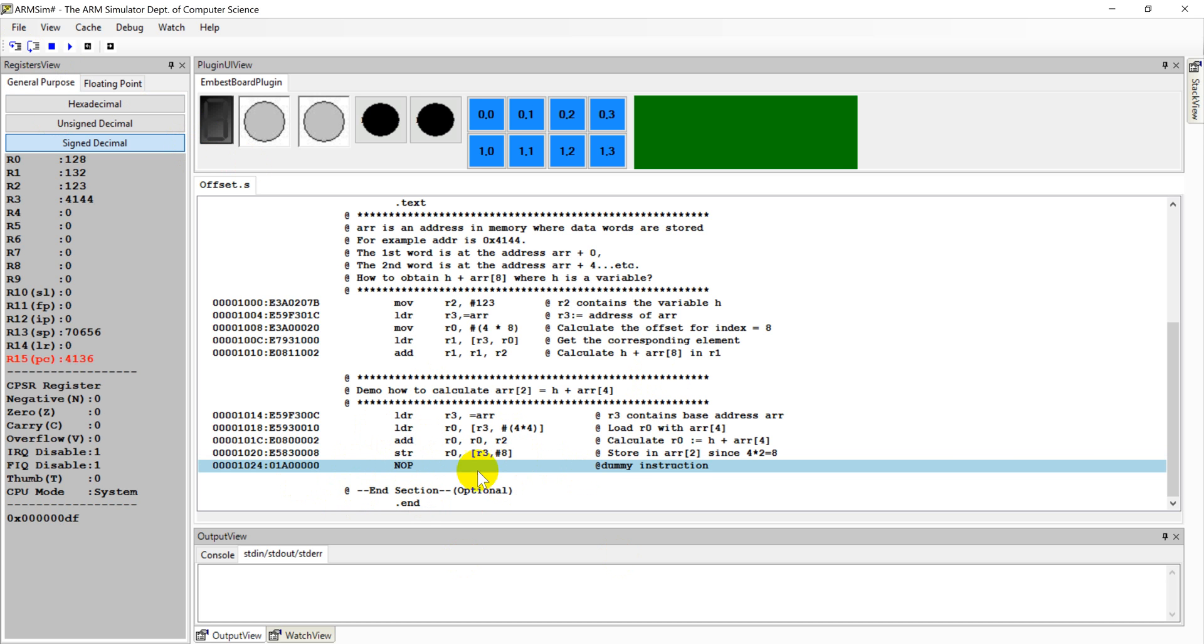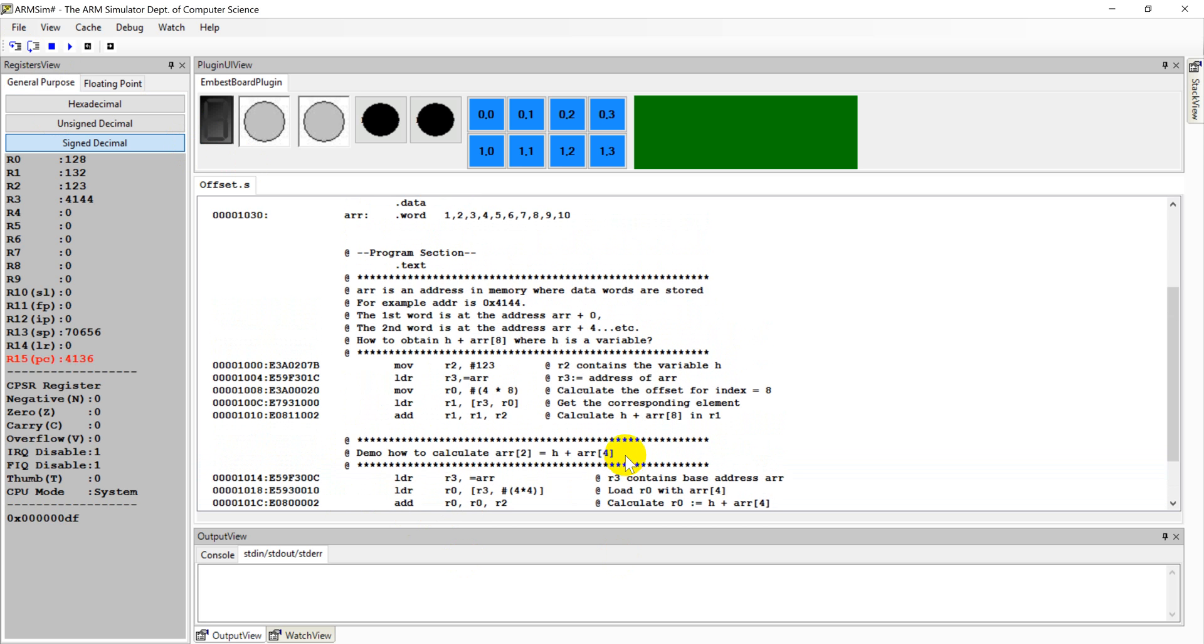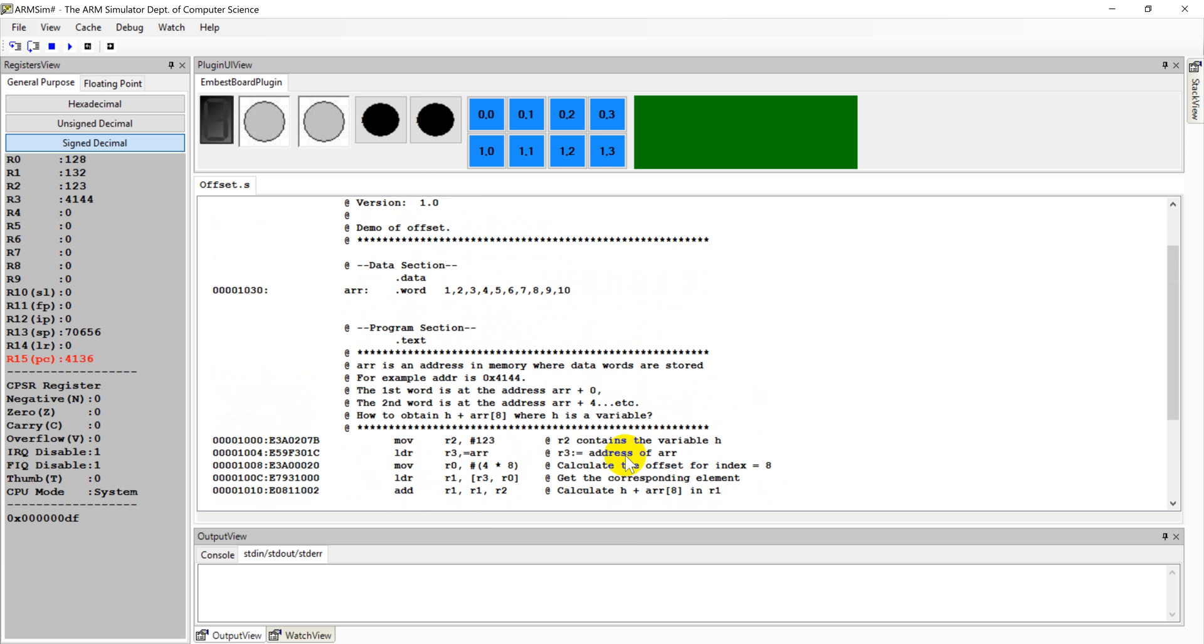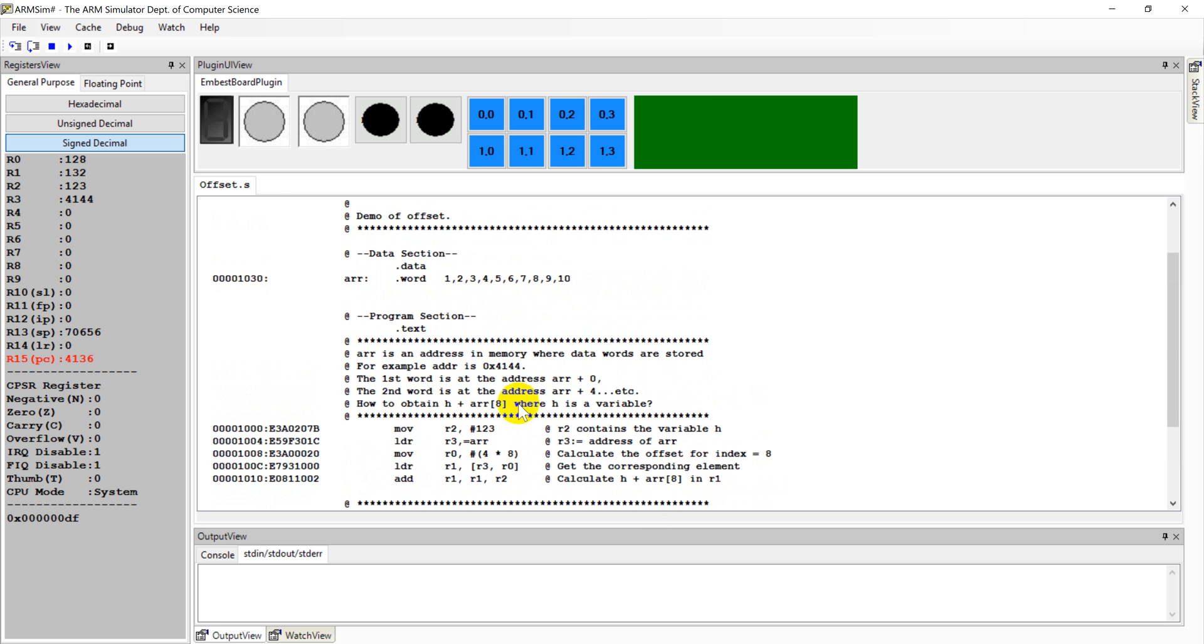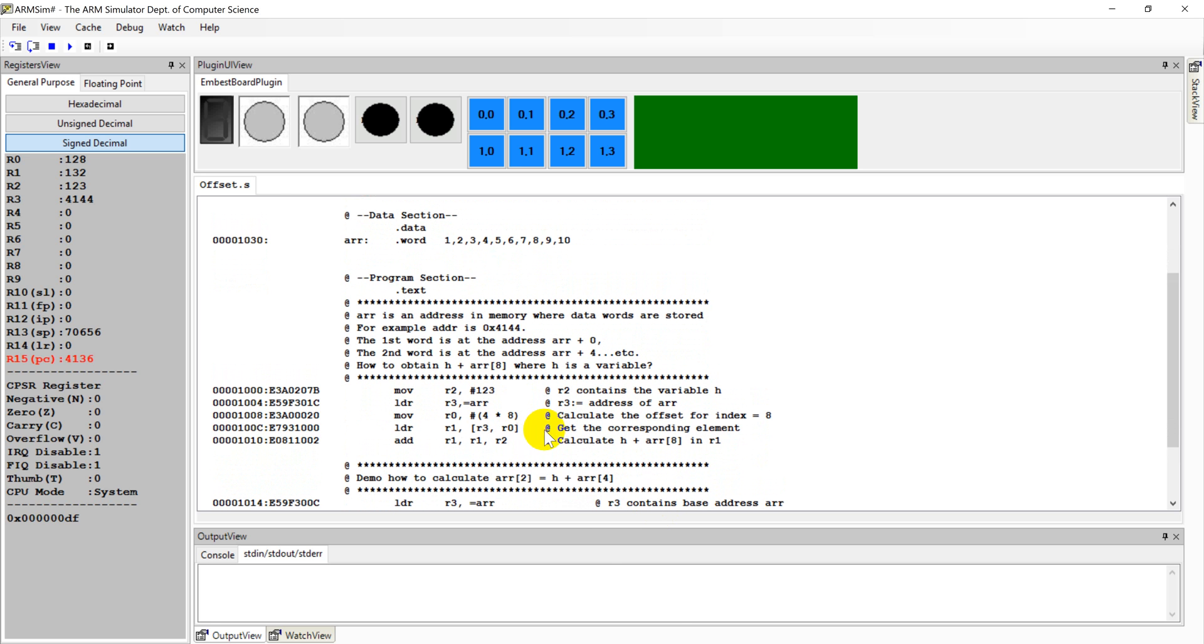With this .end, the interpreter will neglect all contents after this .end keyword. So that's a simple demonstration for this array and memory addressing. Thank you.